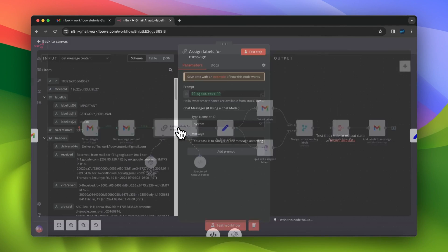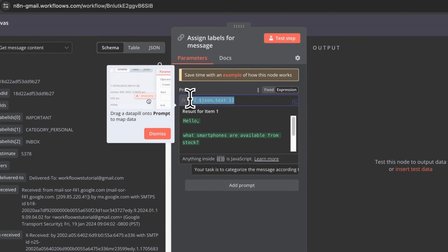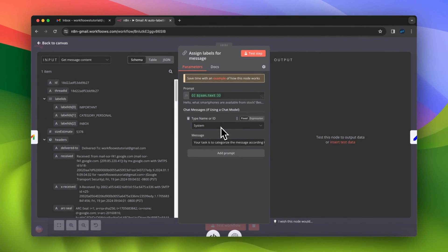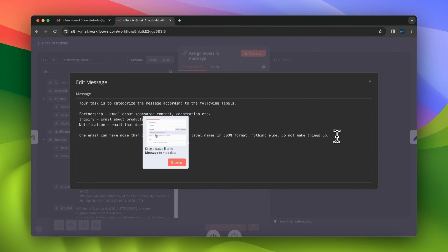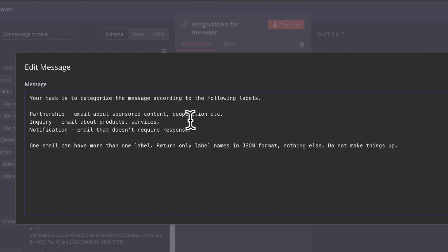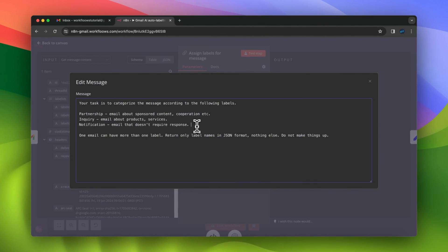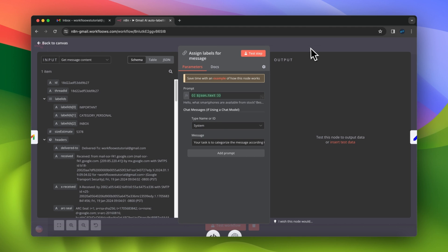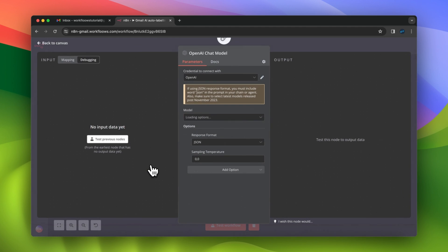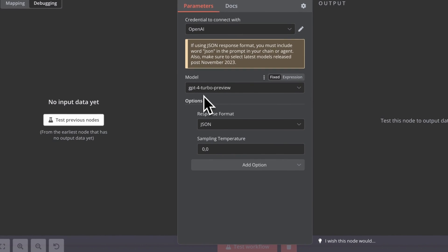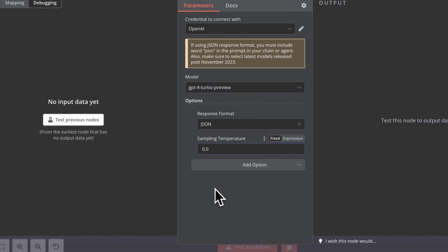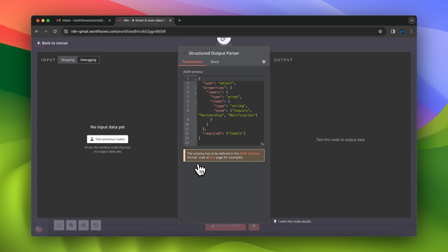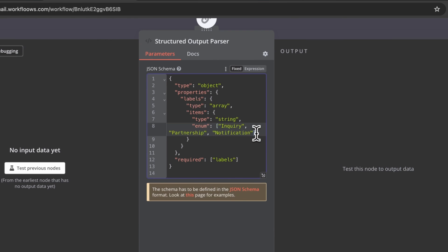Here comes the crucial part, which is the AI chain. As a user prompt, I want to pass the plain text message from the previous node. As a system prompt, I want to add instructions about labels available in my Gmail account. In this example, I've got three labels: partnership, inquiry, and notification. I also added the instruction that one email message can have more than one label. In the settings of the OpenAI node, I choose model GPT-4 Turbo Preview, response mode JSON, and temperature 0.0. In the output parser, I defined my JSON schema to return the array of labels that should fit the content of my incoming emails.